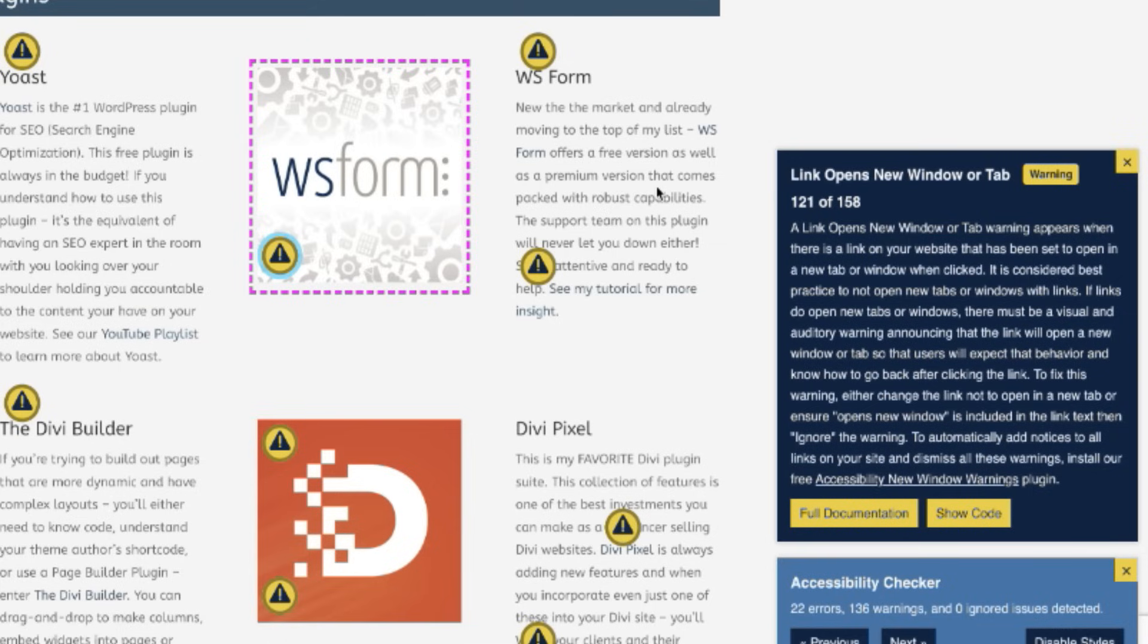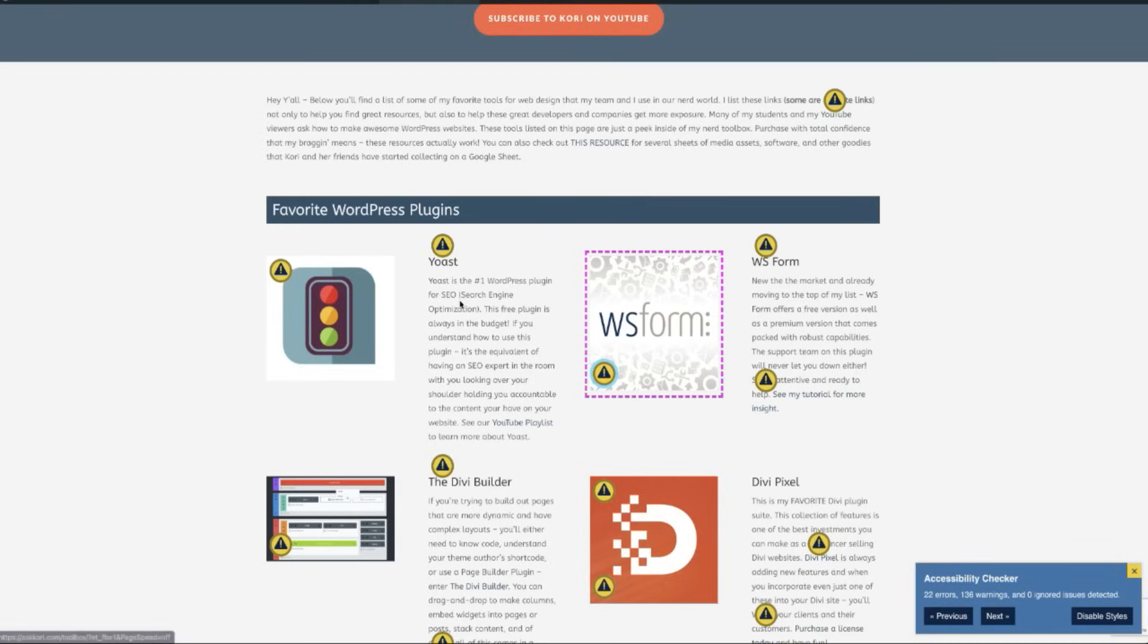So we have some options on how to get that fixed. The fastest way is to simply remove the option to open in a new tab, depending upon your theme or your page builder.